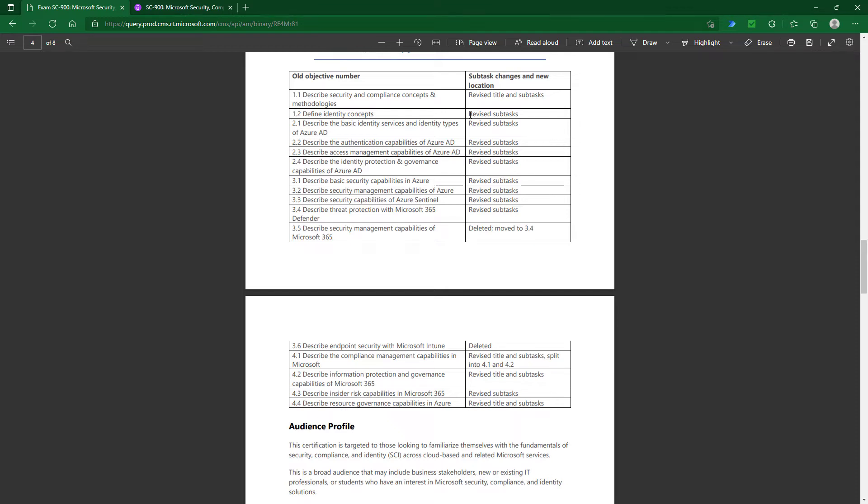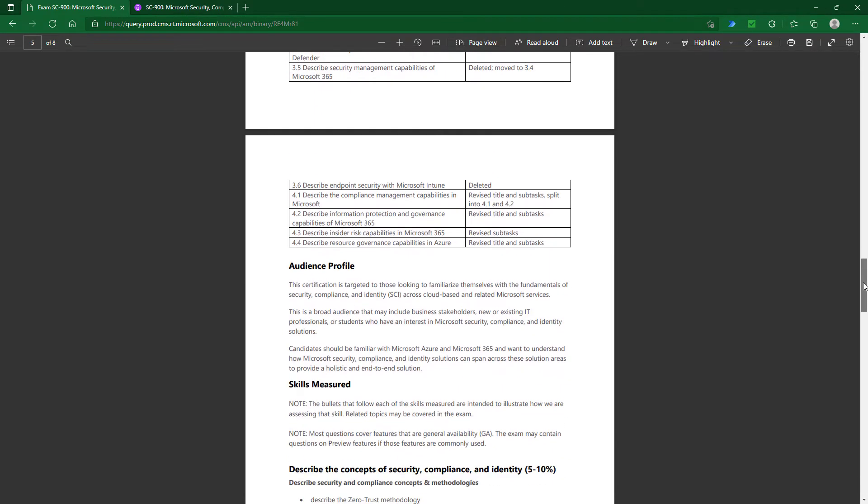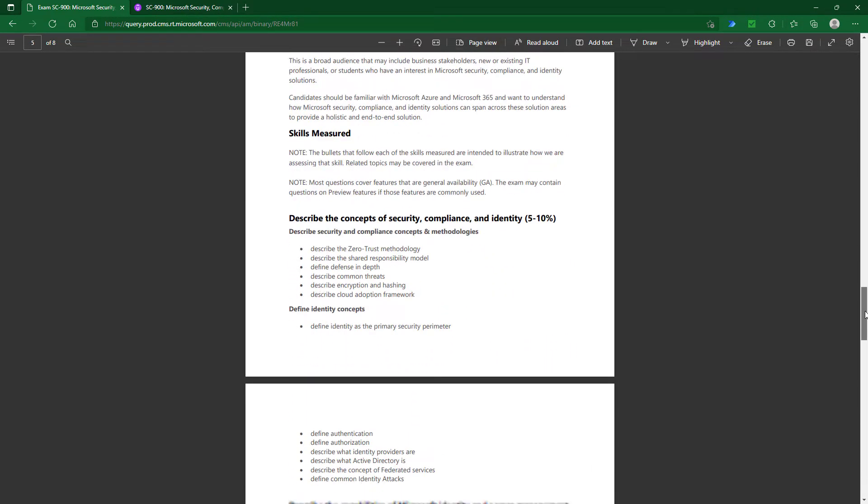However, a lot of them are tweaking of individual topics or moving topics from one section to another. Overall, this is a simplification of the exam in terms of the number of topics being tested. A lot of topics now simply are not there.